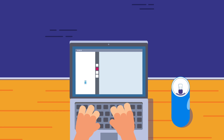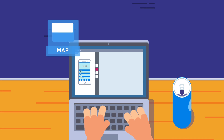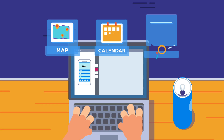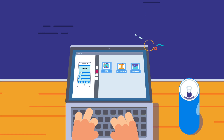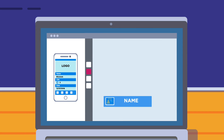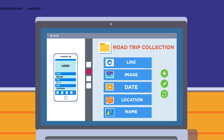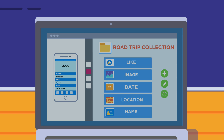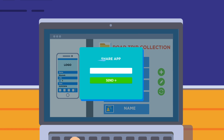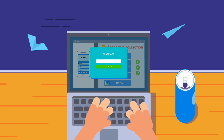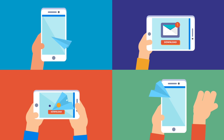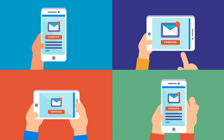He'll start by selecting blocks for a map, calendar, and photo gallery. Fields for name, location, date, pictures, and likes are added to a collection so the information can be shown through a Blox. In just minutes his road trip app is ready to go, and he sends an invite to his friends and family directly from the builder.